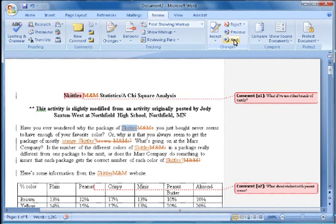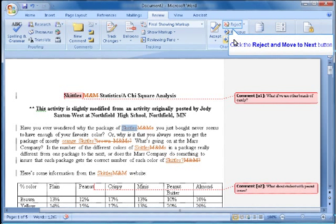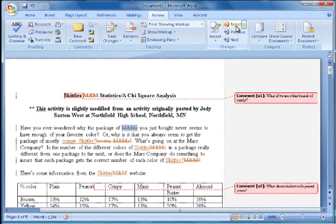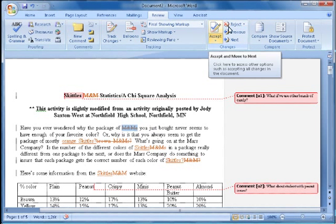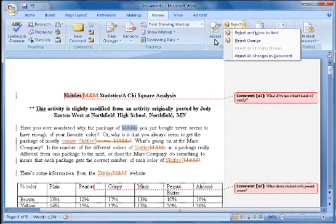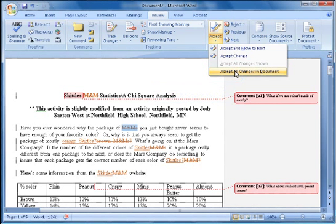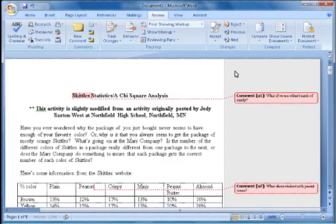Or I can reject a certain change. Let me go to the next. Like if this one I would want it to stay M&M's I can hit Reject. Or I can reject all the changes in the document. So you can go through and reject them or you can wholesale accept all changes.